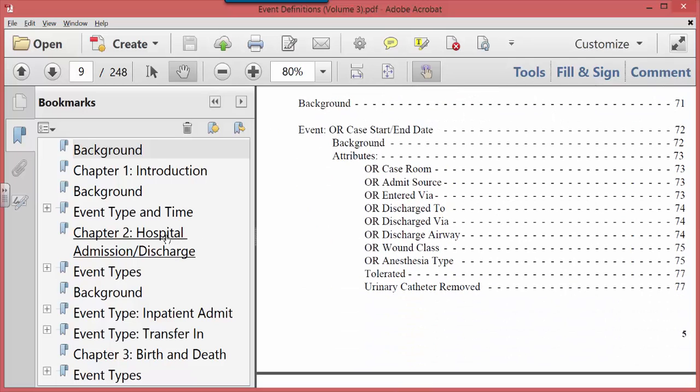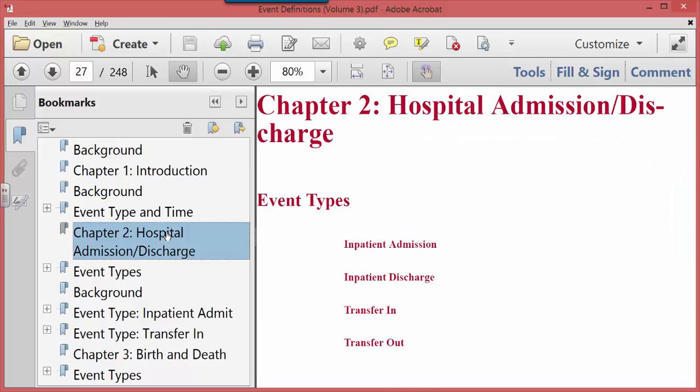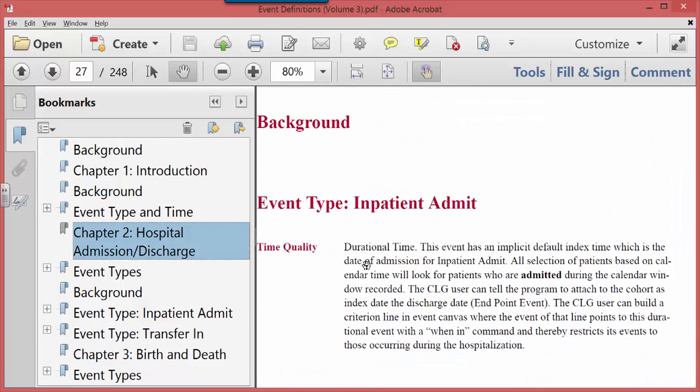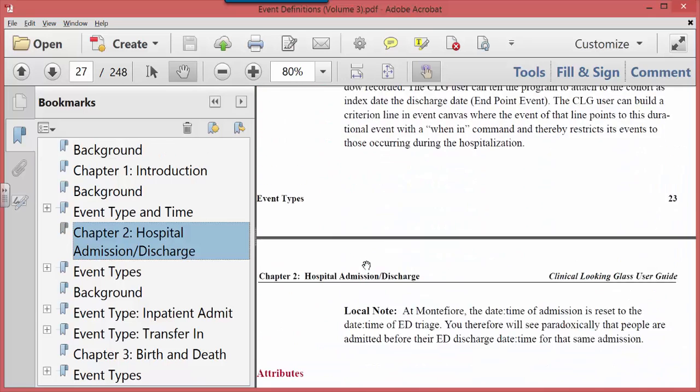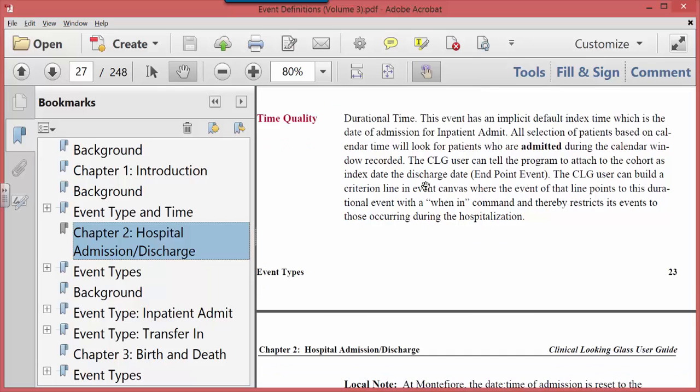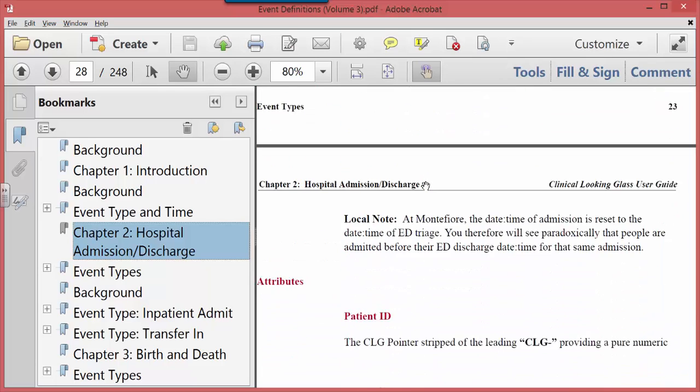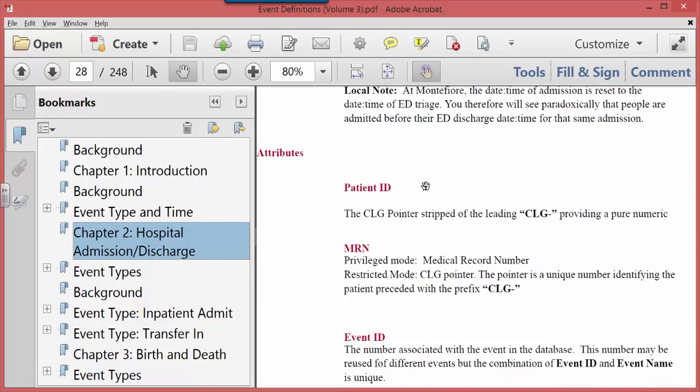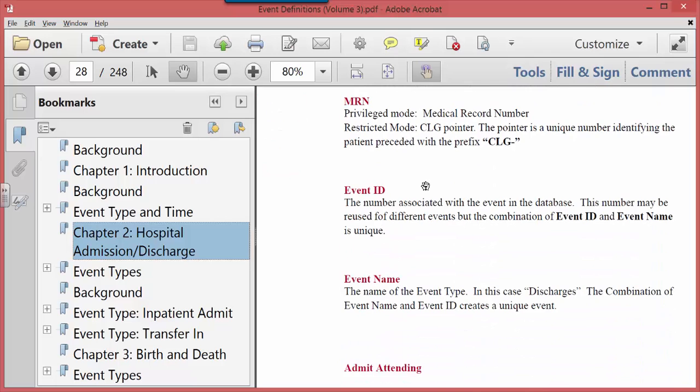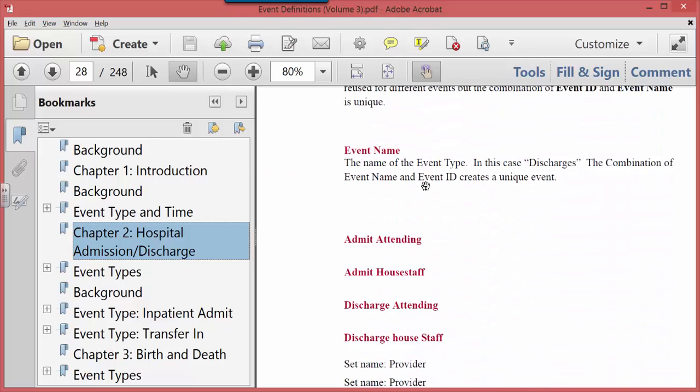Let's go directly to the hospital admission discharge and take a look and see what are the attributes. First it tells you the nature of the time quality of the event. As you can imagine, and as you know from my book, an inpatient admission is a durational event, so it has both a start date and an end date, an admit date and a discharge date.